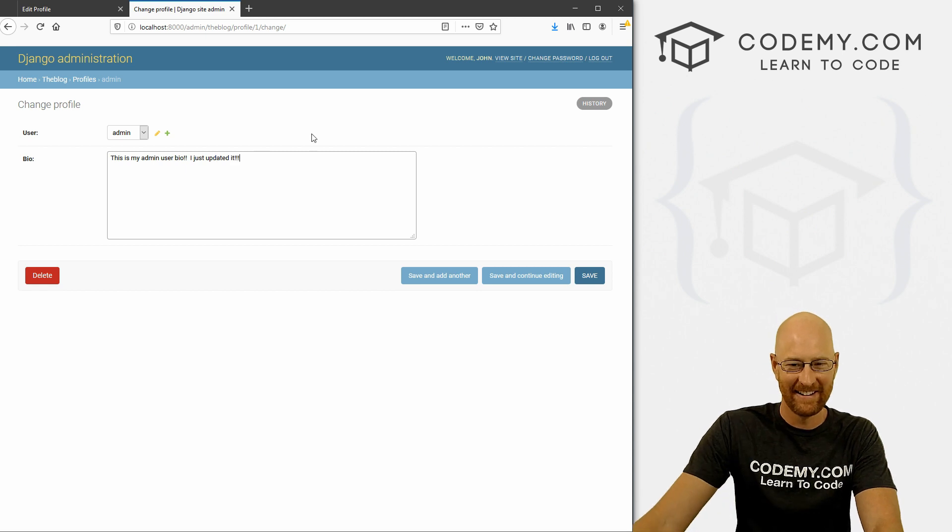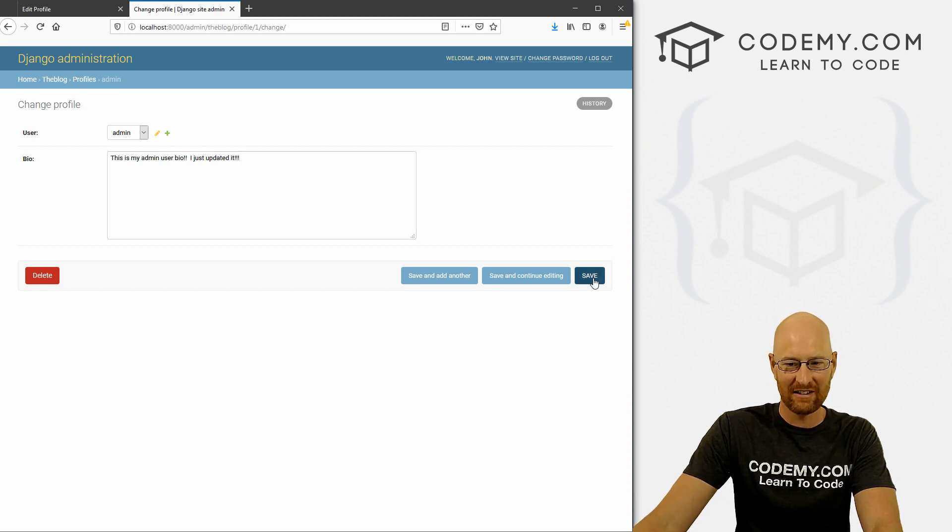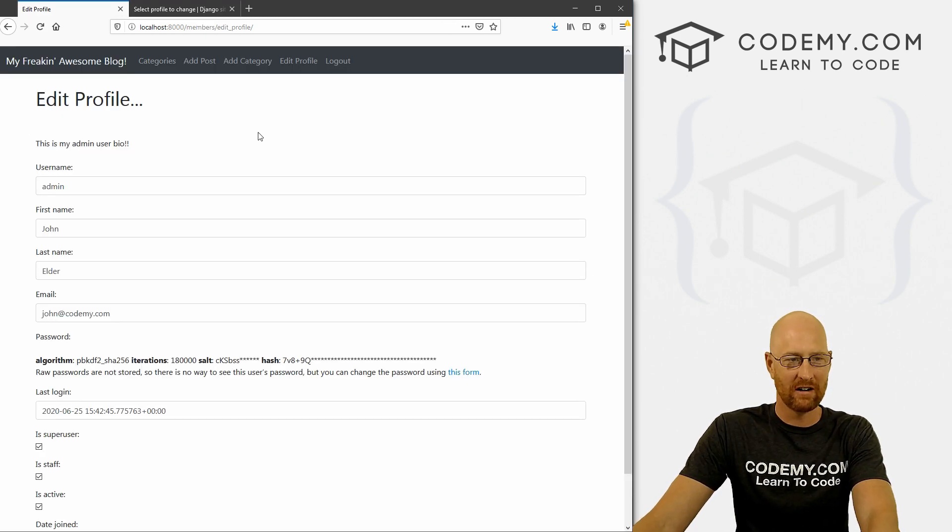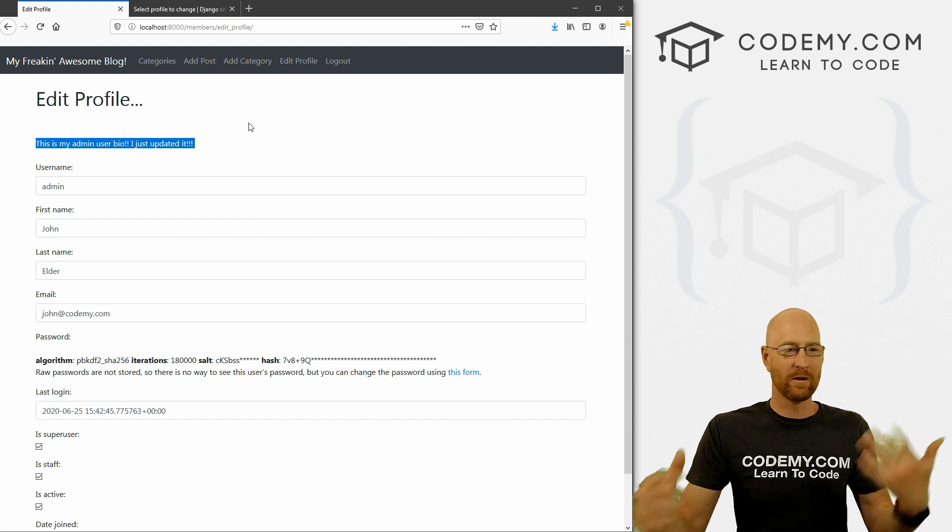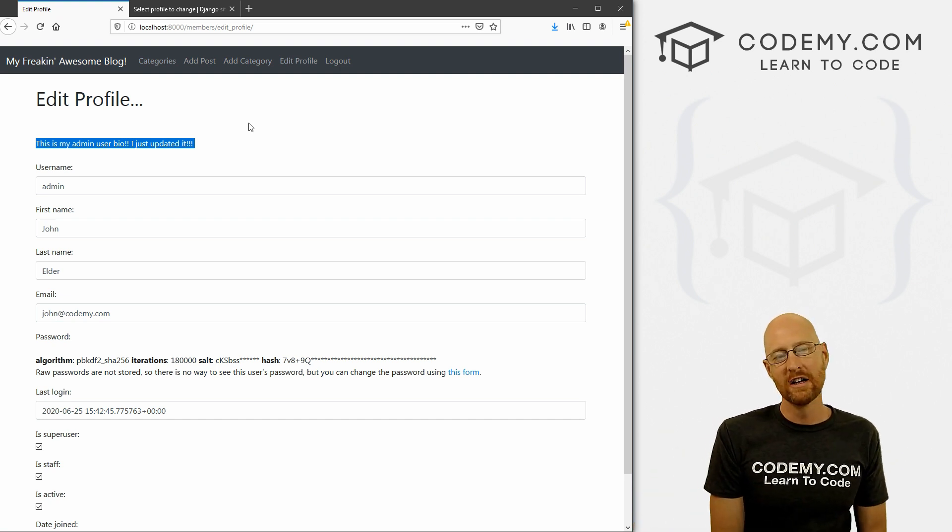Save it. And back over here, hit reload, I just updated it. So there's our bio.